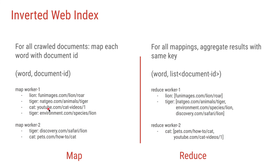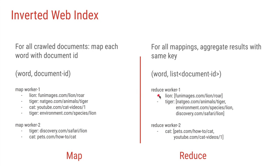The map worker 2 will do the same to the file that it is processing, and the reduce job will aggregate all this and create a list of all the document IDs for a particular word. So in this case, the word tiger was found in three URLs.